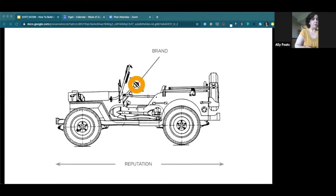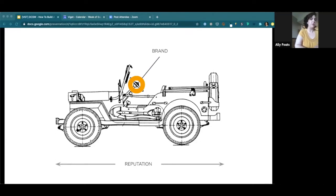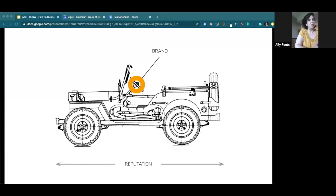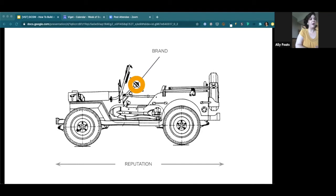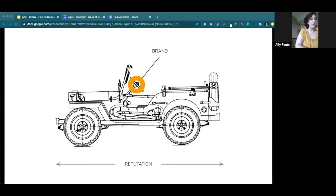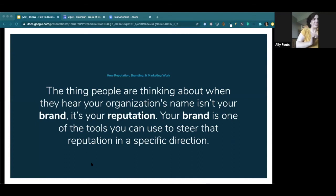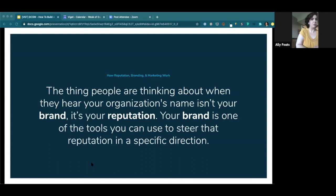So if you think about reputation kind of like that car, every business has a reputation, even if no one's ever heard of you. That just means that you have the reputation of being somebody nobody has ever heard of. But not everyone is proactively working to steer that reputation in the direction they'd like to go. So how do you do that? You do it through your brand. So I know branding is a notoriously slippery subject. What is your brand? Is it your logo? Is it your design aesthetic? Your mission statement or value prop? One definition I hear often is your brand is what people think about when they hear your organization's name. I think that sounds nice, but I actually think that might not be true. I think that the thing that people are thinking about when they hear your organization's name is your reputation. And your brand is actually a tool that you can use to steer that reputation in a specific direction.